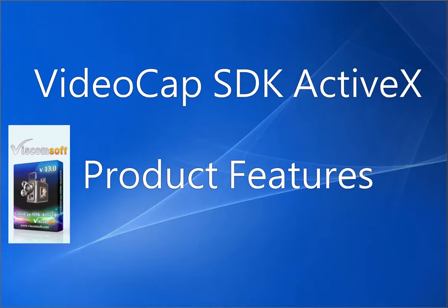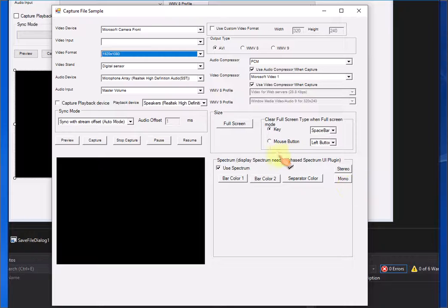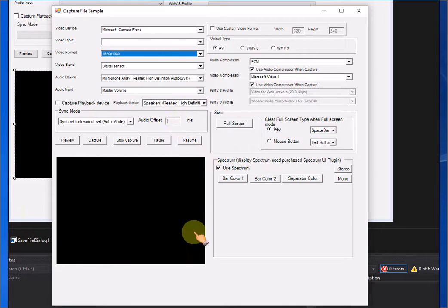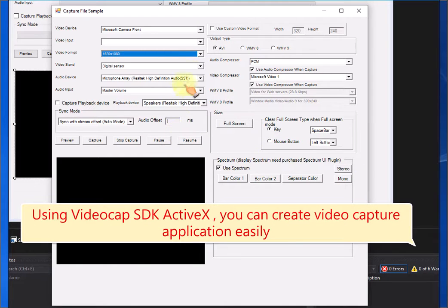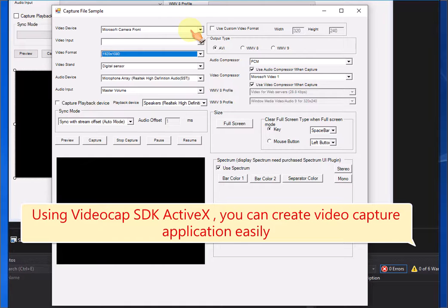VideoCAP SDK ActiveX Product Features. Using VideoCAP SDK ActiveX, you can create video capture applications easily.